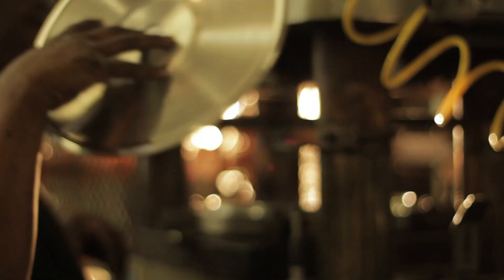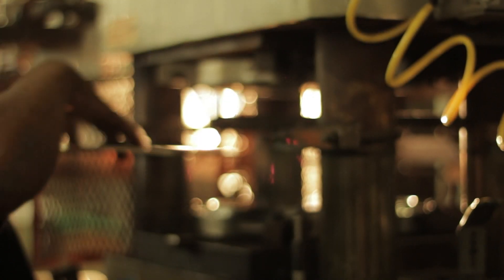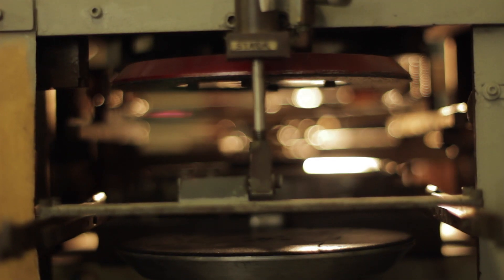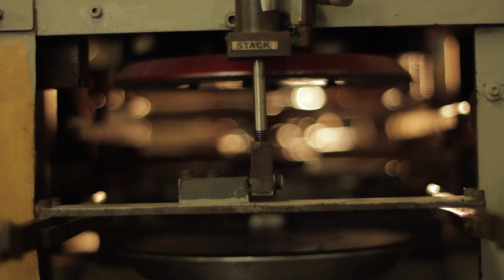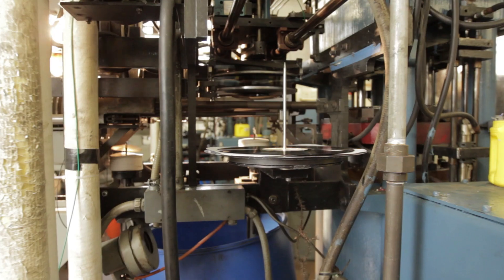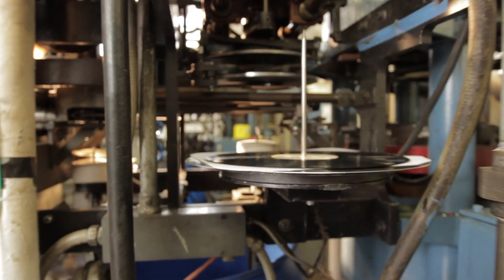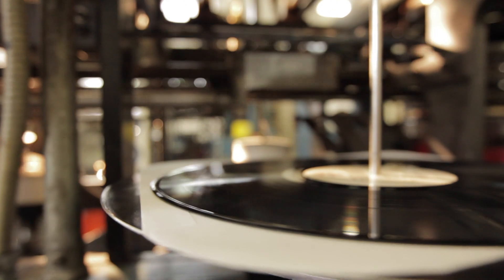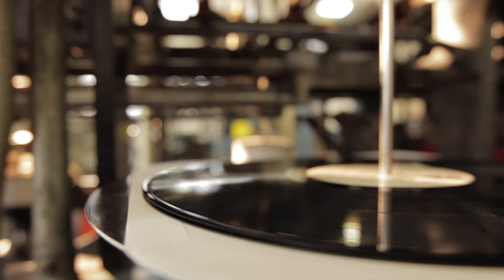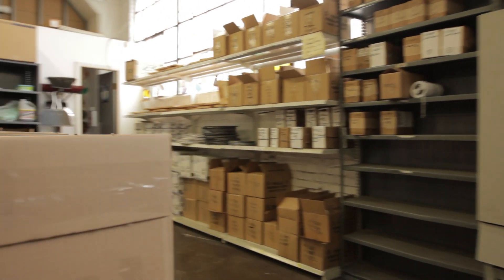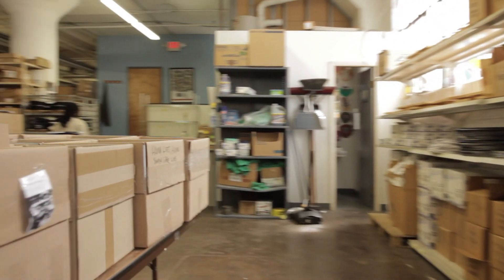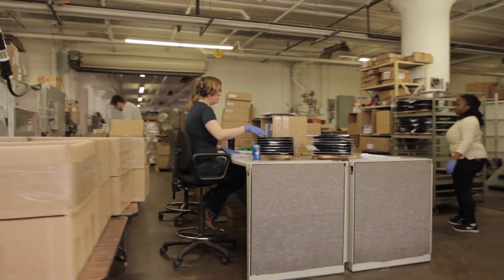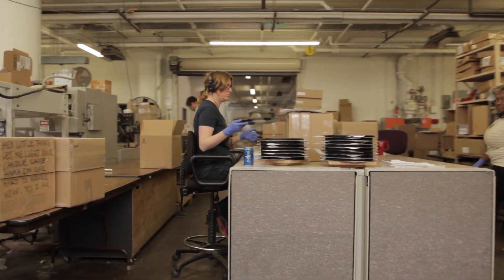Our records are crafted to perfection from only the finest materials and mastered by our experienced engineers for that pure analog sound that audio enthusiasts love. We're proud to be going back to our roots, and we're most proud about making vinyl records available to our customers once again.